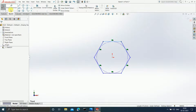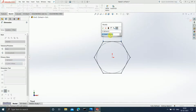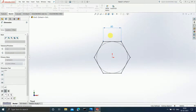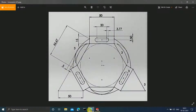Now let us add dimensions to this polygon as given in the figure. The dimension of one side of the polygon is 50mm. Once this is done, we can move on.